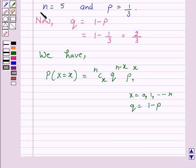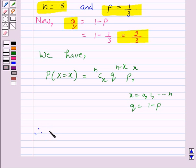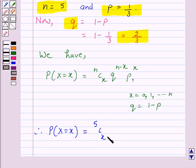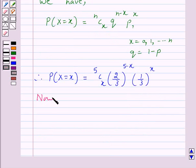Now here we have n is equal to 5, p is equal to 1 over 3, and q is equal to 2 over 3. Therefore, the probability of x successes is equal to 5Cx into 2 over 3 raised to power 5 minus x into 1 over 3 raised to power x. Now we have to find the probability of 4 or more successes.